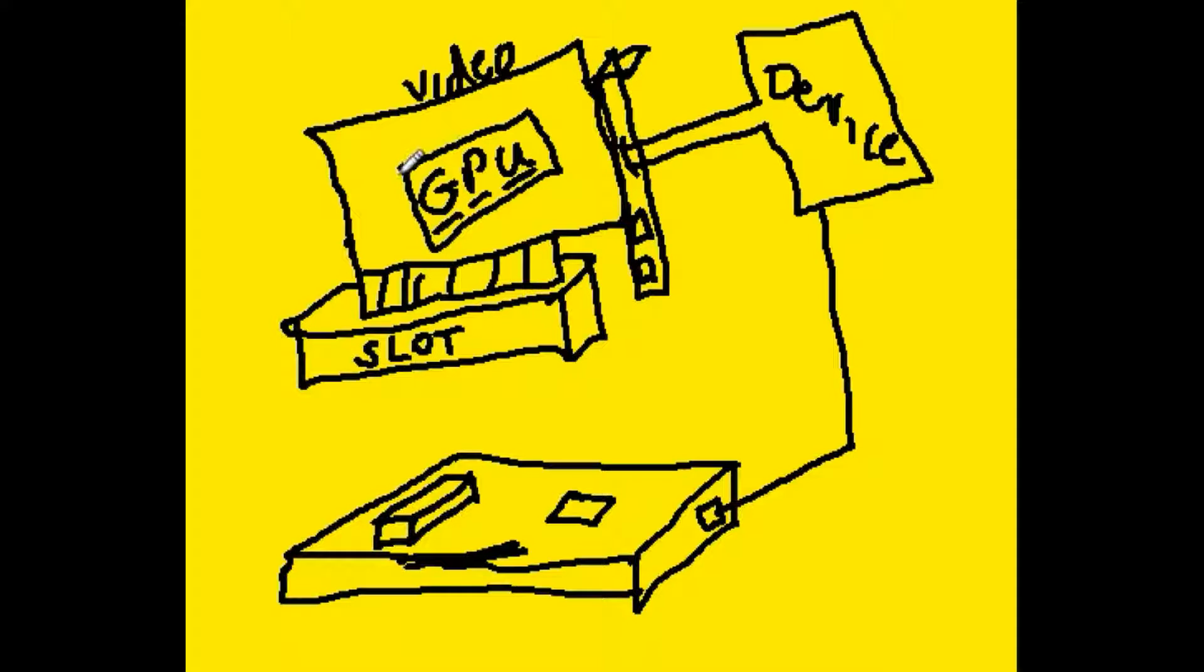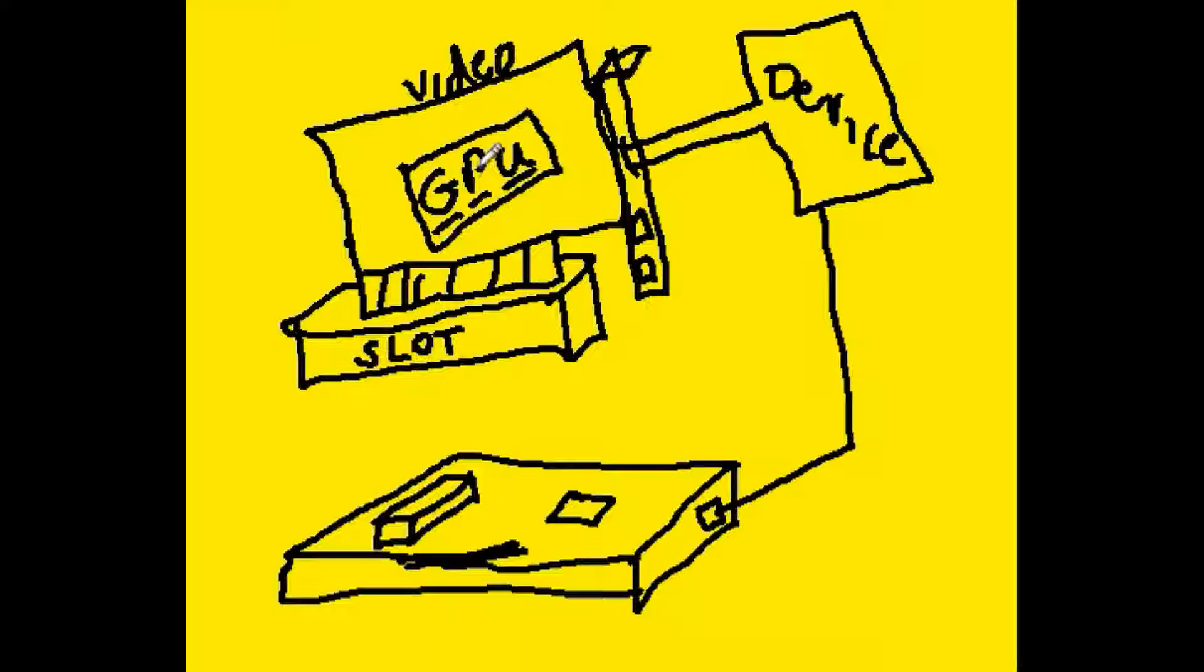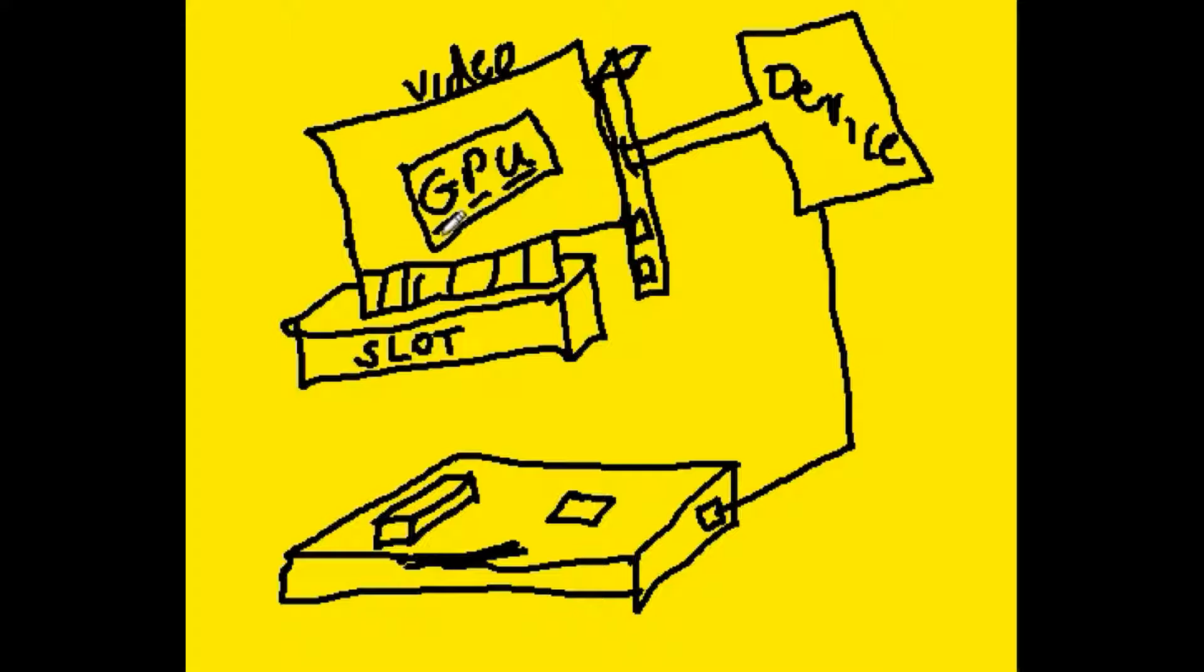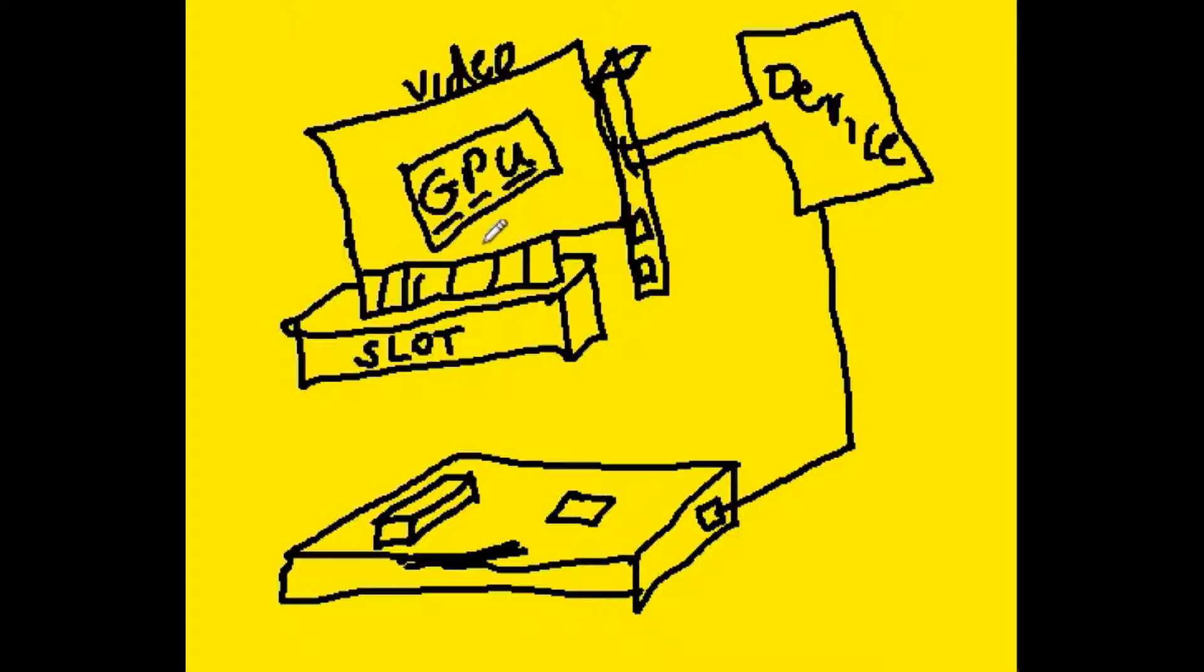So usually the manufacturer will put a GPU on it. That's a graphics processing unit. It's not a central processing unit. It's a processing unit that processes graphics.